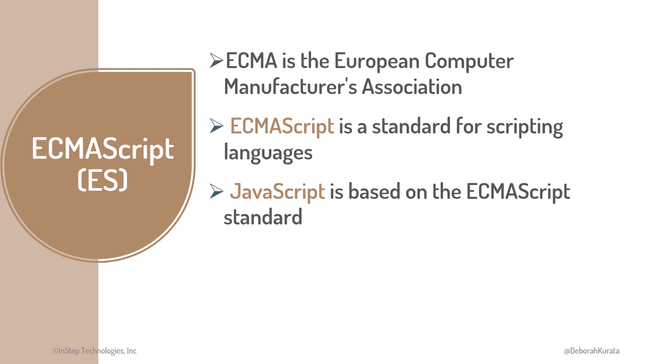Originally, JavaScript versions were denoted with sequential numbers, such as ES5 and ES6. In 2015, versions were instead denoted with the year, so 2015 up to 2023 and beyond.